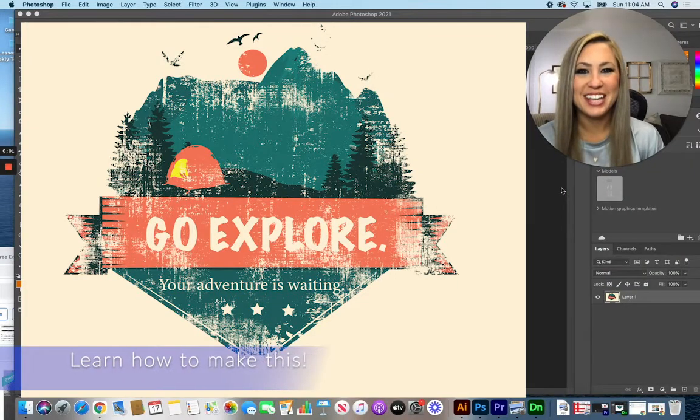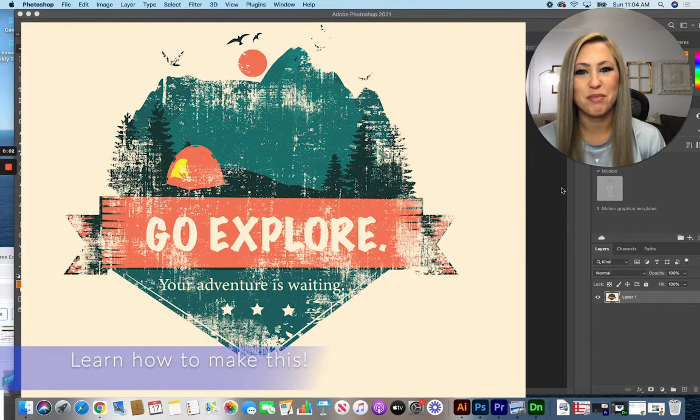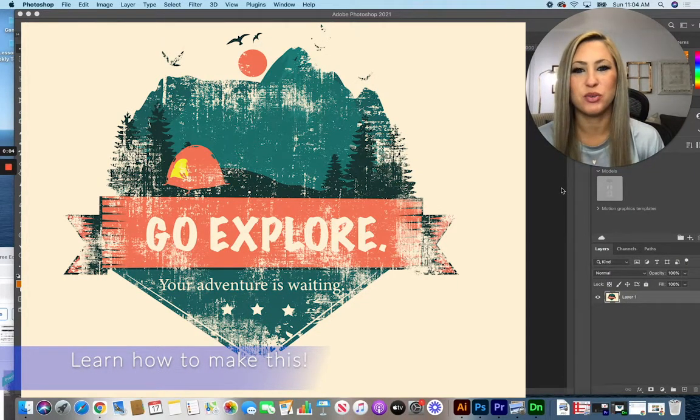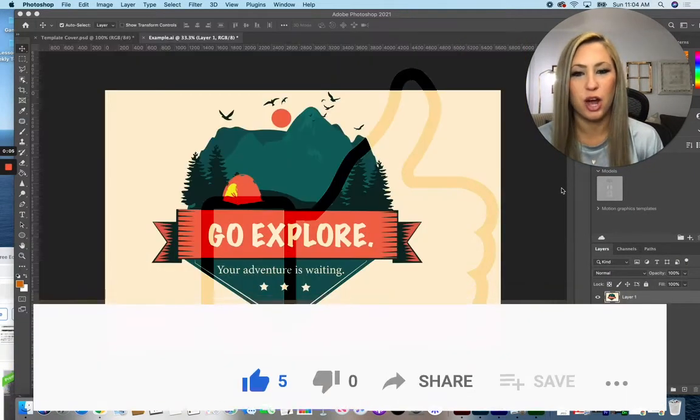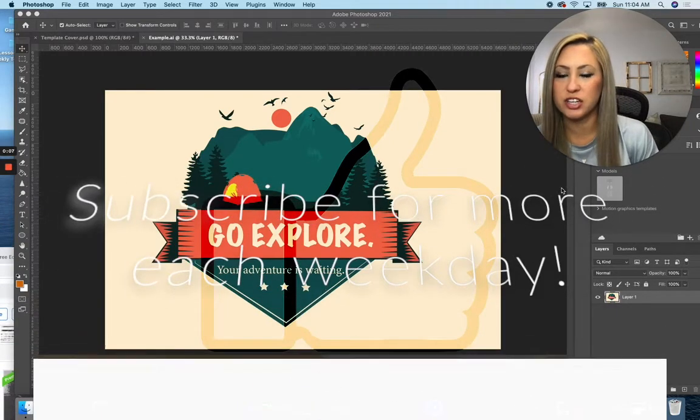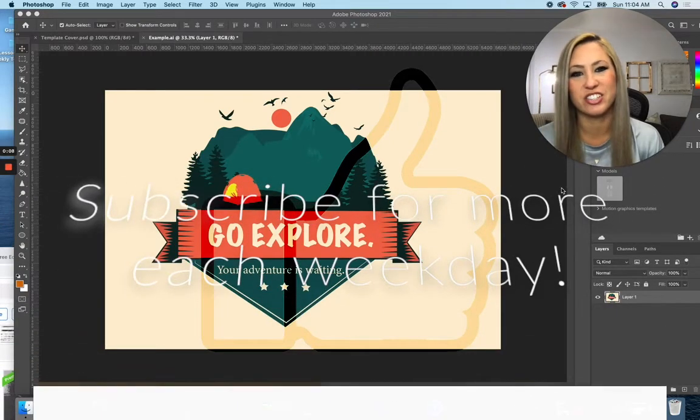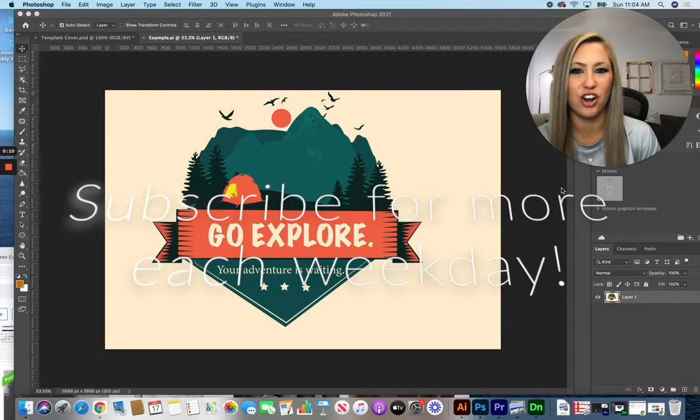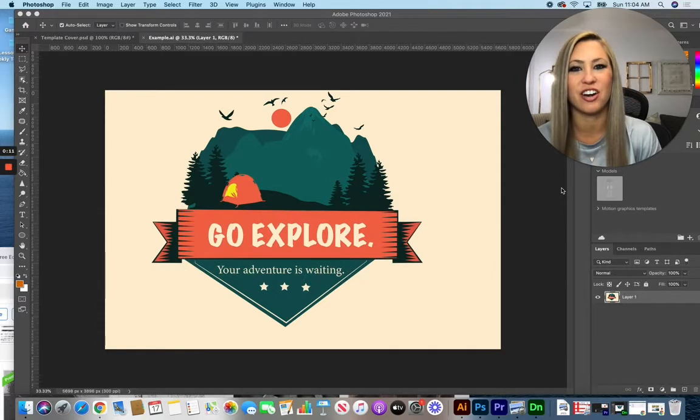Hello and welcome to today's graphic design tip of the day. For today's tip we're going into Adobe Photoshop to learn how to download brushes, install brushes, and use them to create a grunge texture on our design.